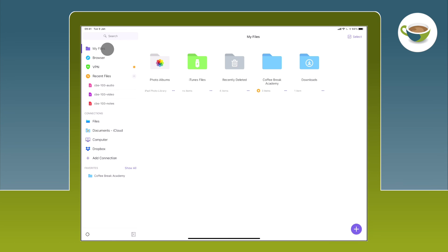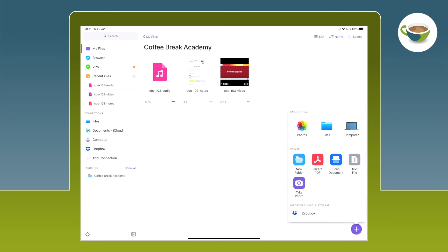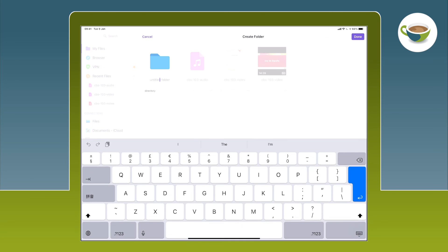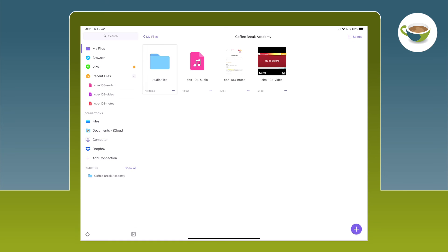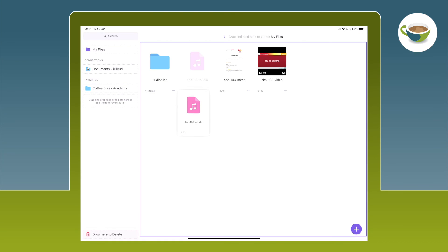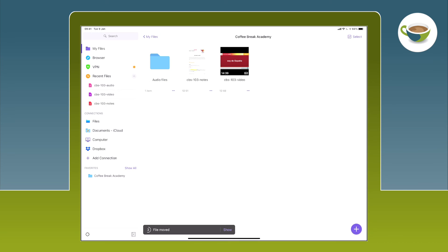We've created our own folder within the My Files area. And if we want, we can create further folders within that folder to organize files for different courses and so on. So if I come back to My Files, in my Coffee Break Academy folder, I could add a new folder for Audio Files, tap and hold on a file, and drag it into the Audio Files folder. It's very straightforward.